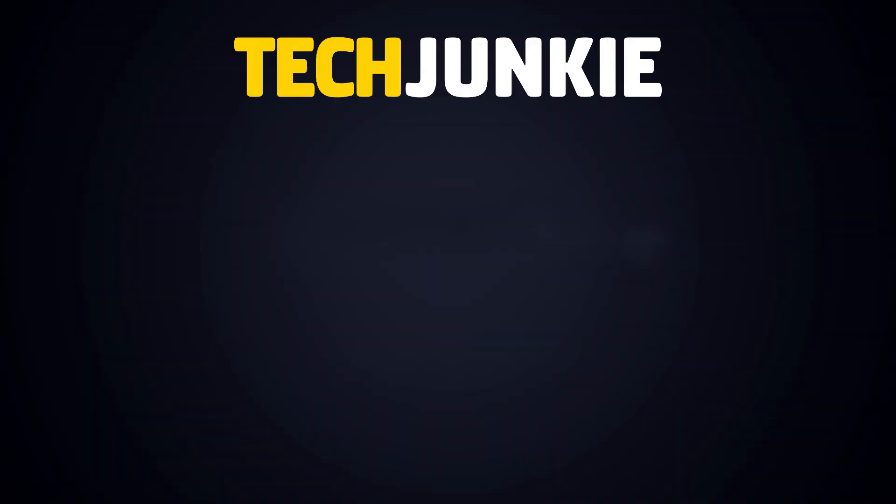If you liked this guide, make sure you subscribe for all sorts of videos covering Google Sheets and other technology. And don't forget to check out one of these videos. We think you might enjoy.